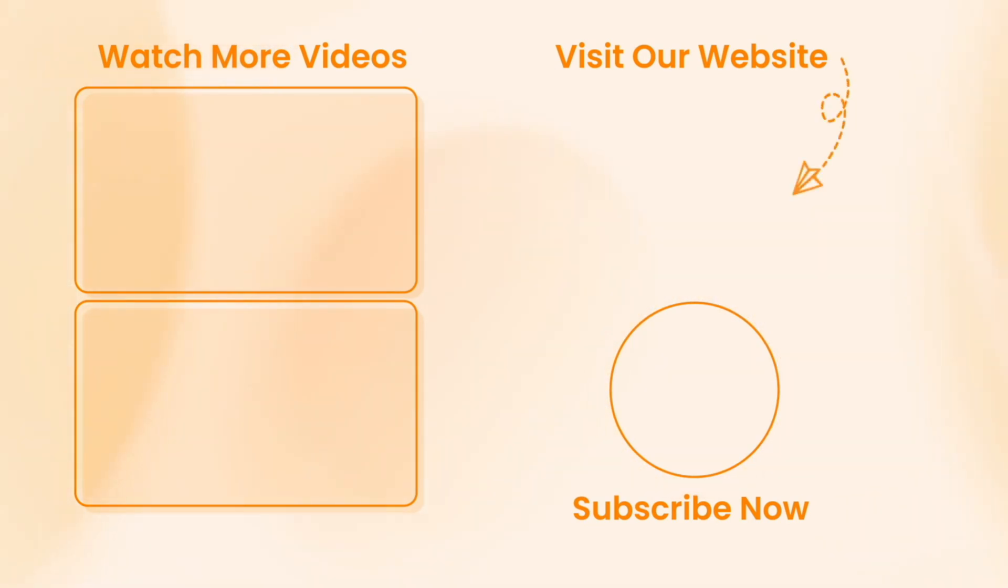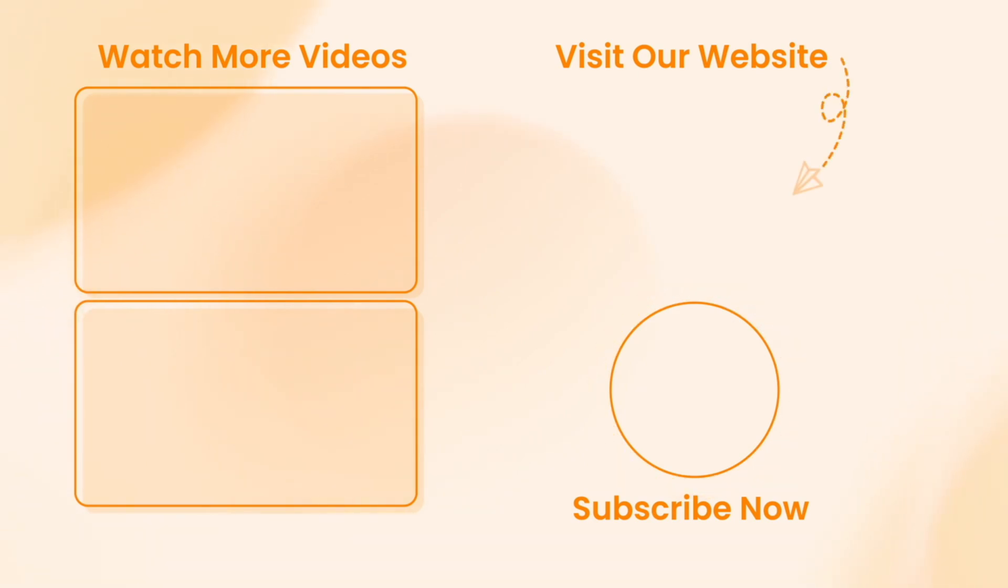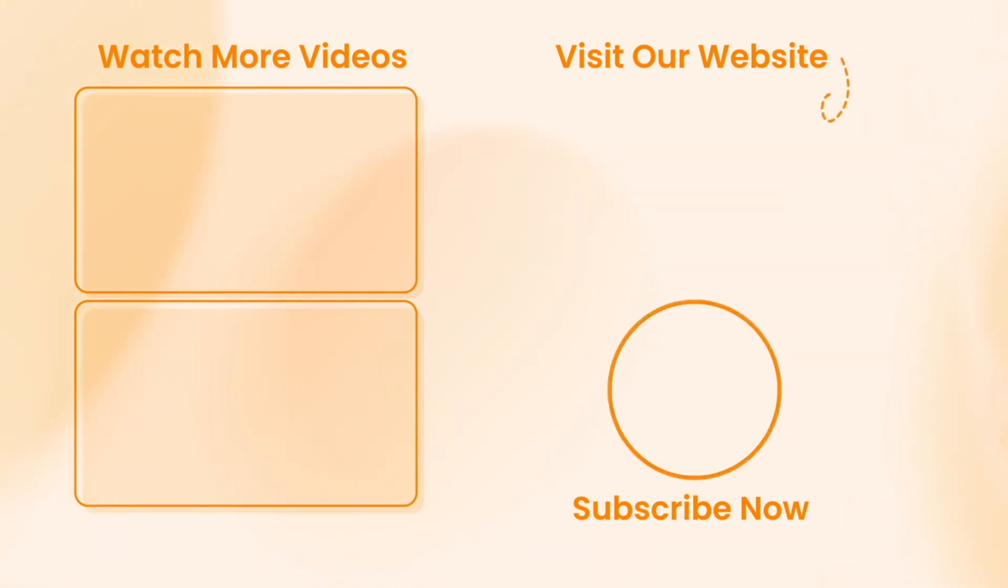If this video helped you, please give it a thumbs up and share it with your friends on the social nets. And by the way, don't forget to subscribe for more tech tips and tutorials. See you next time. Peace!